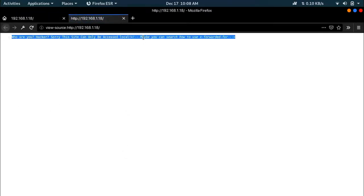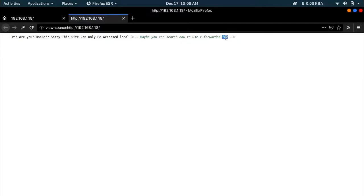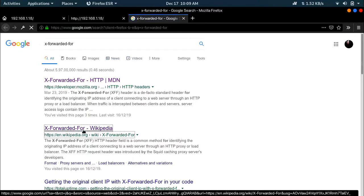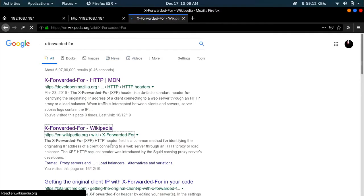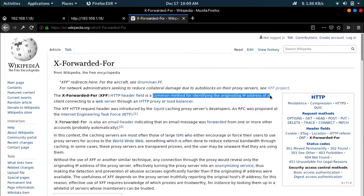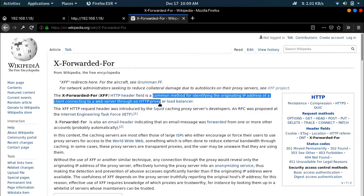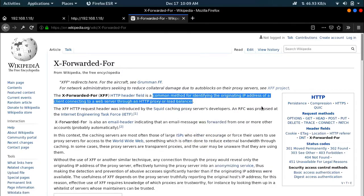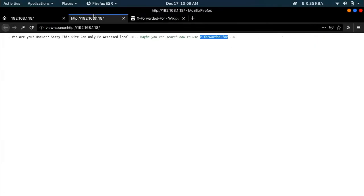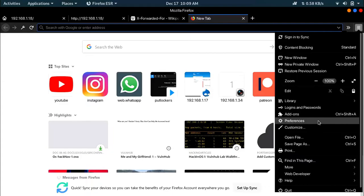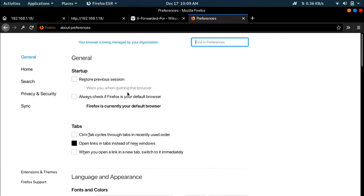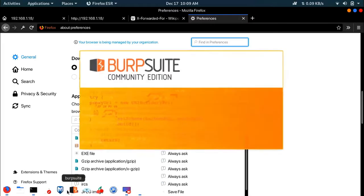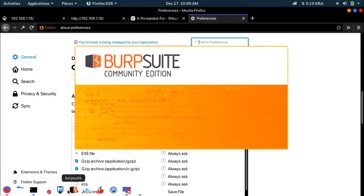What I did at first was I viewed the source code and saw maybe you can search how to use X-Forwarded-For. It's a common method for identifying the originating IP address of the client connecting to a web server through an HTTP proxy or load balancer. Now what we need to do is create a proxy to the machine, so we have to fire up Burp Suite.